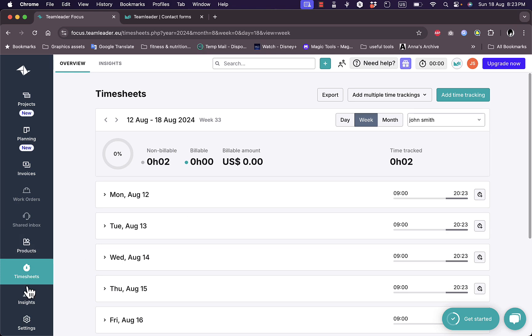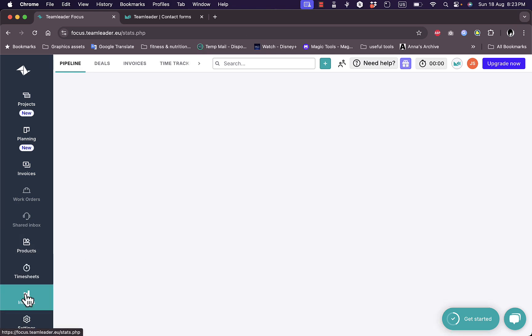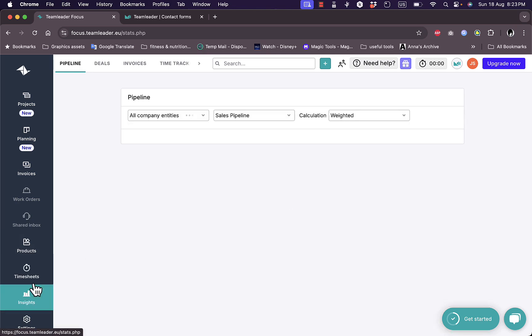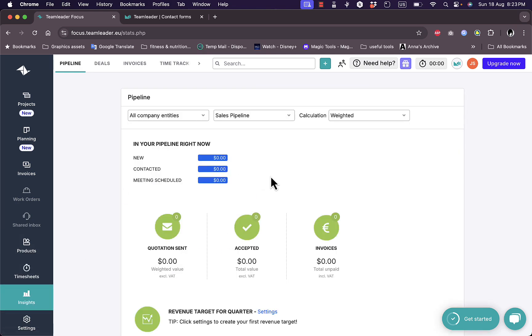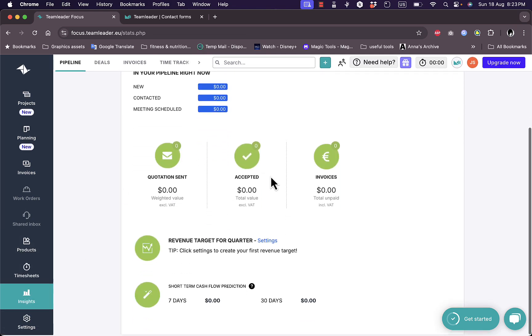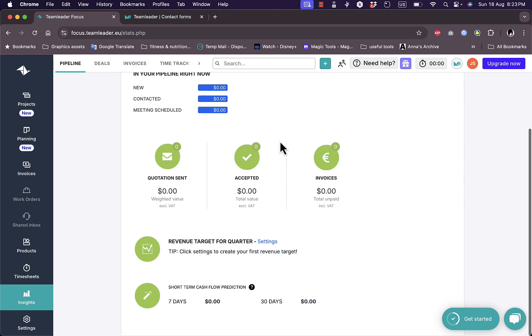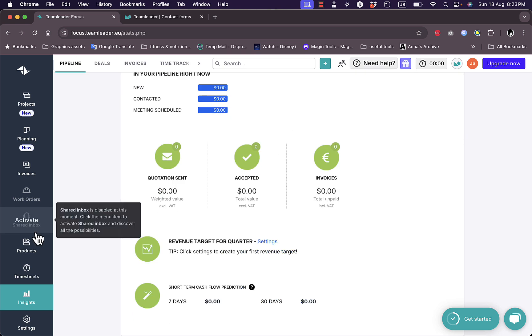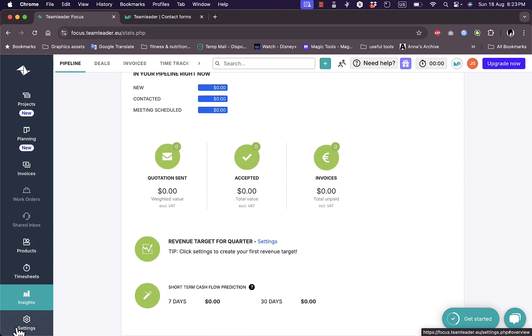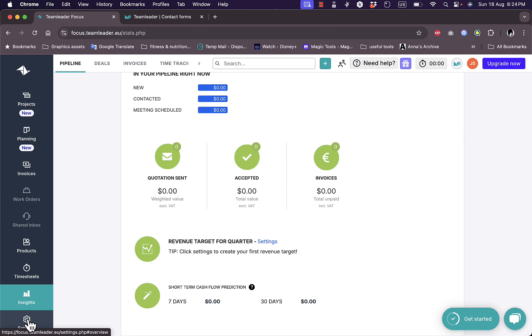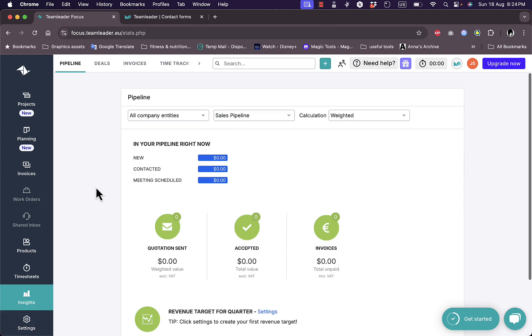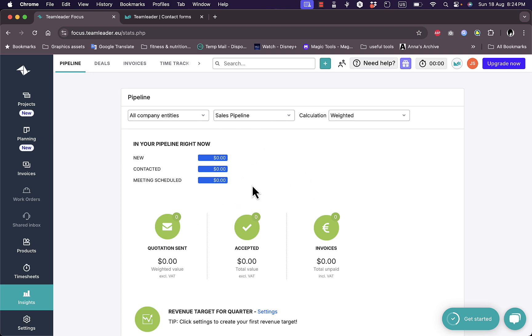So here next I have insights where I can view all my insights and all my statistics. And finally I have these settings where I can view and change all the project settings or all the settings related to my account. So that was pretty much it, a quick overview of the TeamLeader CRM and project management platform and its different features and benefits for your business.